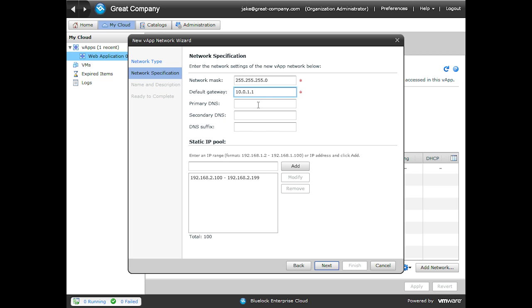And if I wanted to, I could change the gateway address to something like the last IP in this range, something like a 254. But we're going to go ahead and leave it .1.